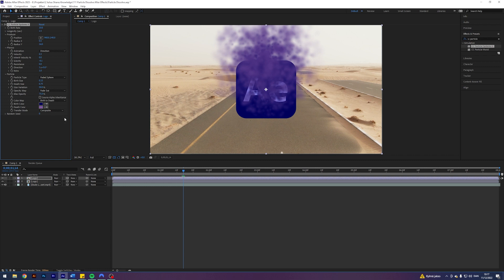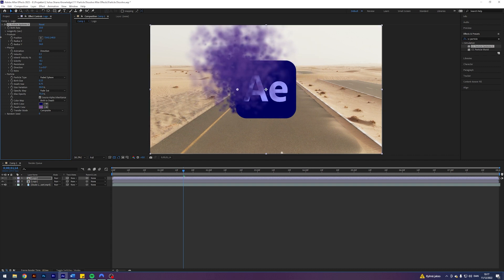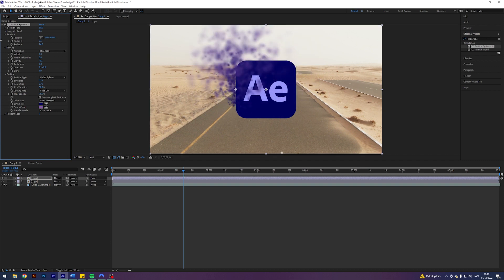And I am going to click on this one, Source Alpha Inheritance. This means that it will basically only show if it's above the logo. So as you can see here, if I change the position, it will then start to go away. That's pretty awesome.